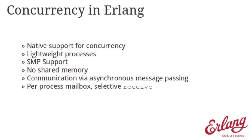It does not share any memory. So the processes are individually separated from each other. They're independent. Communication happens via asynchronous message passing. And each process has a mailbox and can use the receive primitive to selectively act on those messages.